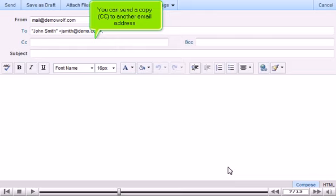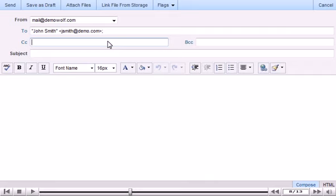You can send a copy to another email address. You can also send a blind carbon copy if you want them to receive a copy but not have the other recipients know about them.